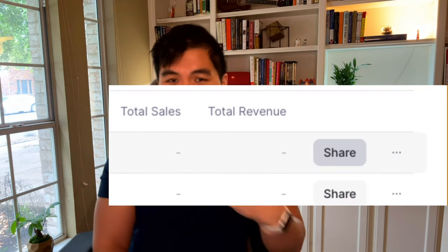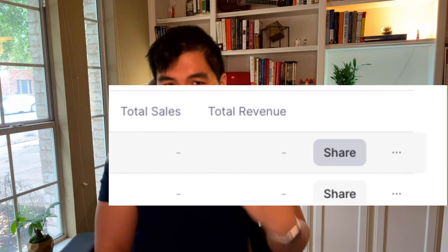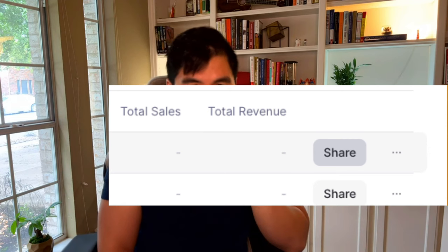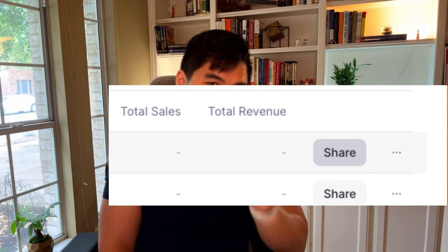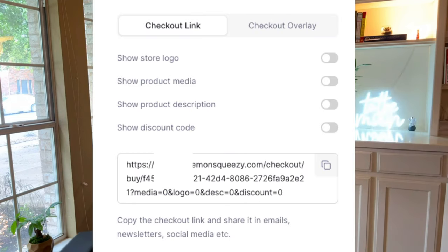Alright. Number two, after you created that, go ahead and save it and click the share button. When you click the share button, there should be an option to have a checkout link. Click on that link, copy, copy it.